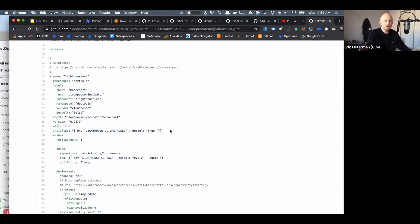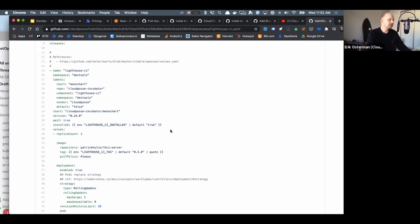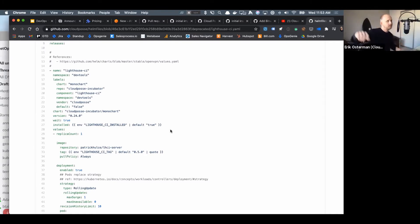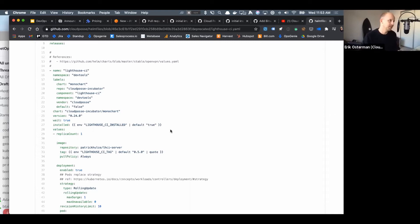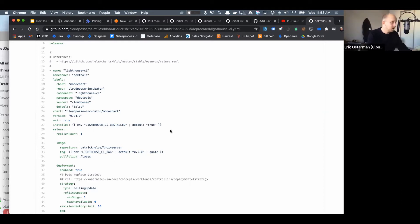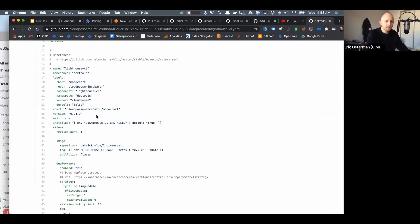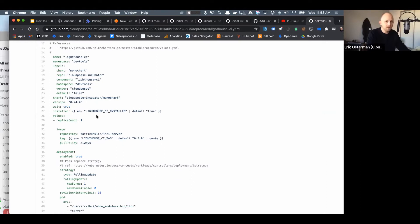So here's an example of deploying Lighthouse CI using our mono chart. Sometimes vendors provide charts and they're great and they support annotations and they support you disabling the ingress and they support any other little things you want to do, and sometimes they just suck. But they do provide an image and I'd rather at least manage the Docker image but we can use our mono chart.